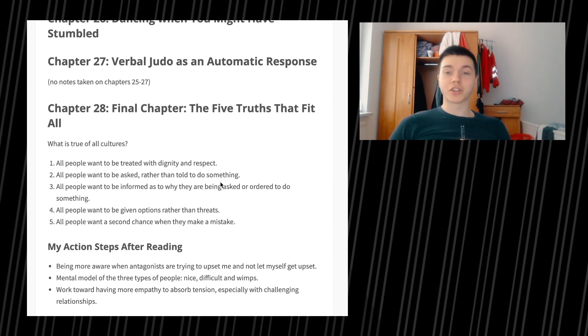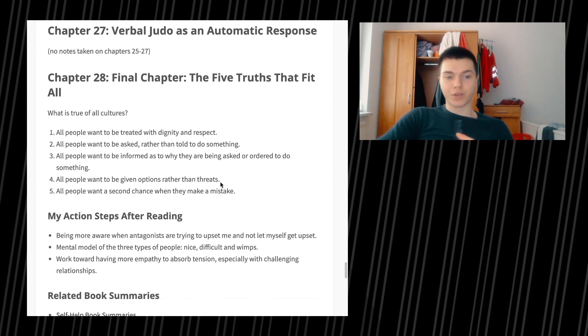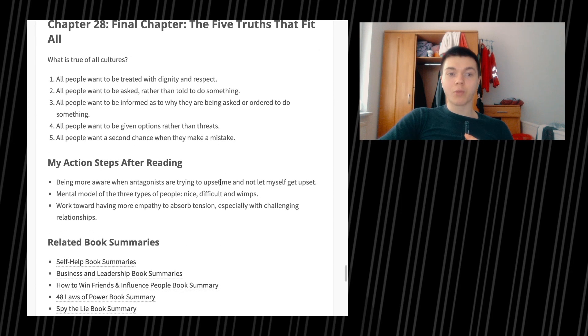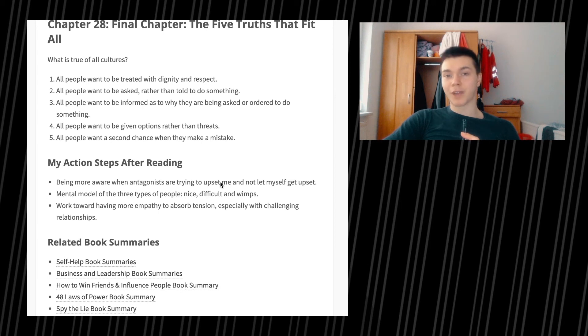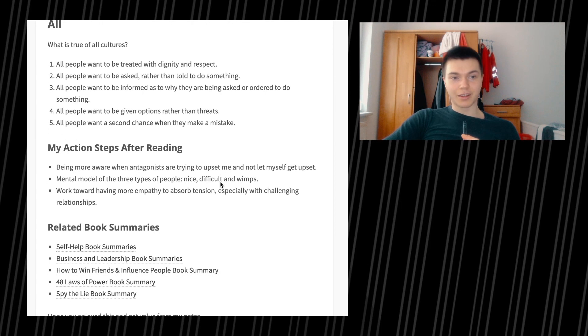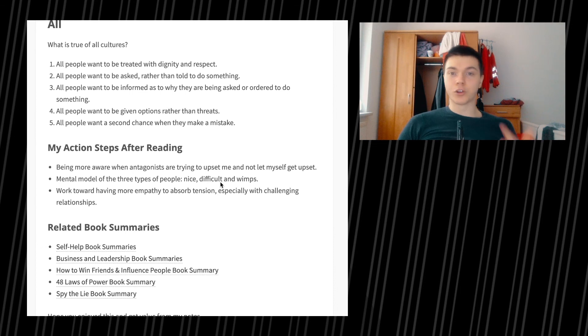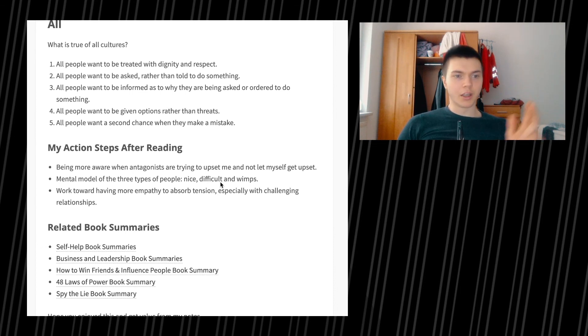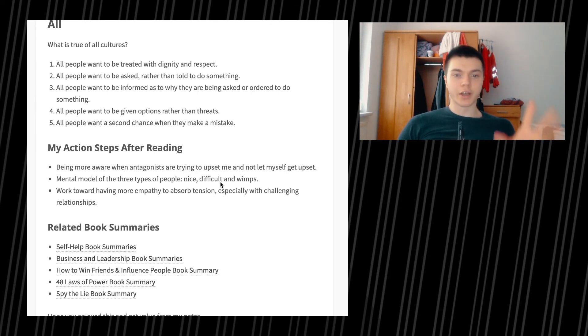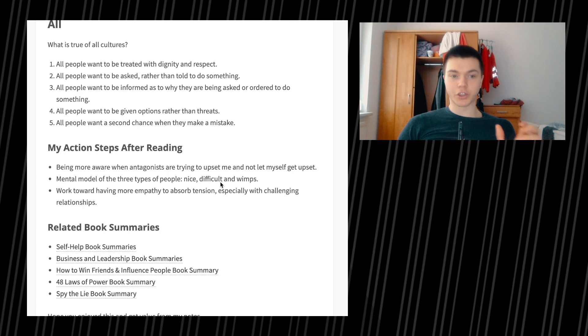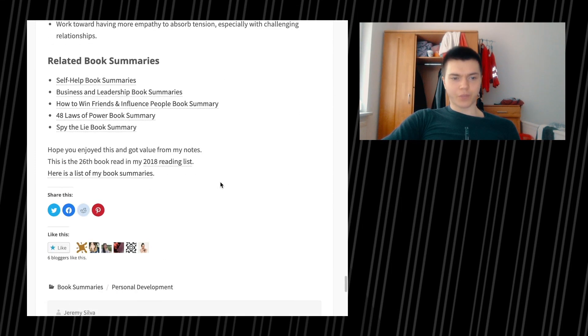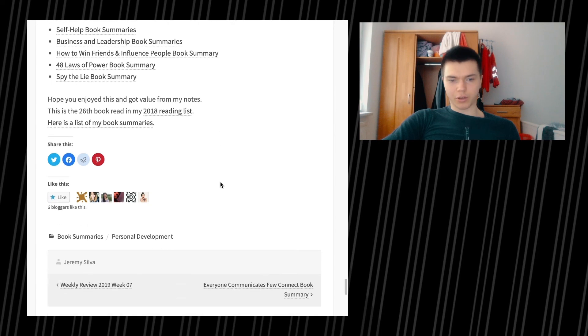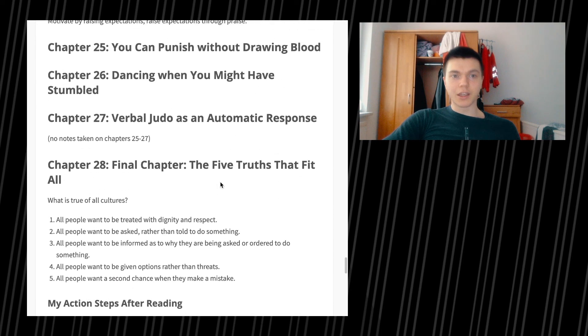My action steps after reading: being more aware when antagonists are trying to upset me and not let myself get upset. Second, mental model of the three types of people: nice, difficult, and whims, which I've been covering in the first episode. Third, work toward having more empathy to absorb tension, especially with challenging relationships. Then there is related book summaries, but I'm gonna skip that, unnecessary things.